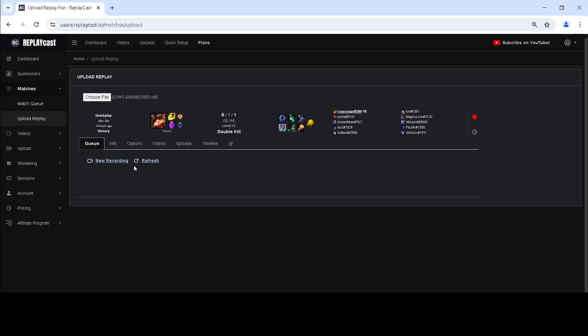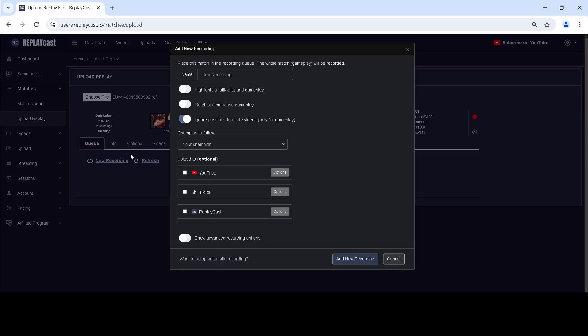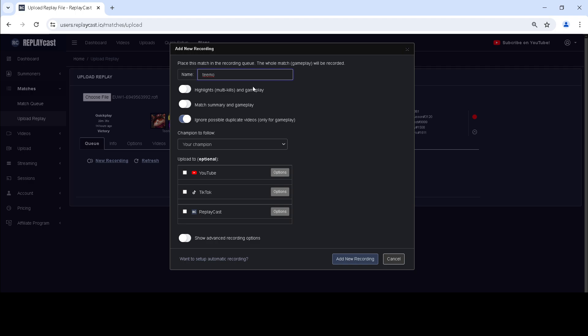To queue match for recording, click on New Recording, after which a confirmation window will appear. Here, you can set the name of the recording and what you want to be recorded. By default, only the entire gameplay is recorded, however you could also add highlights or match summary in addition to gameplay.